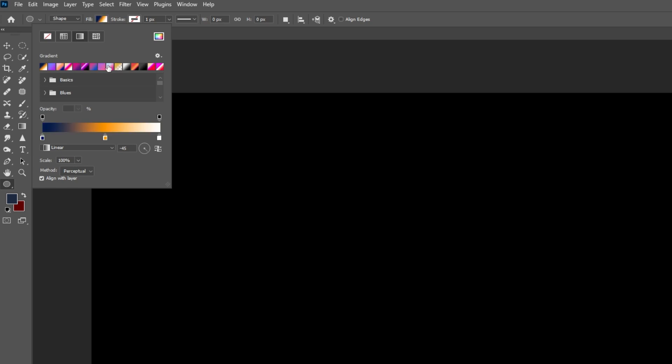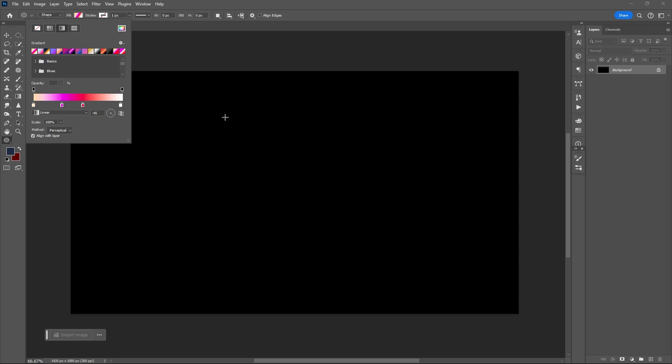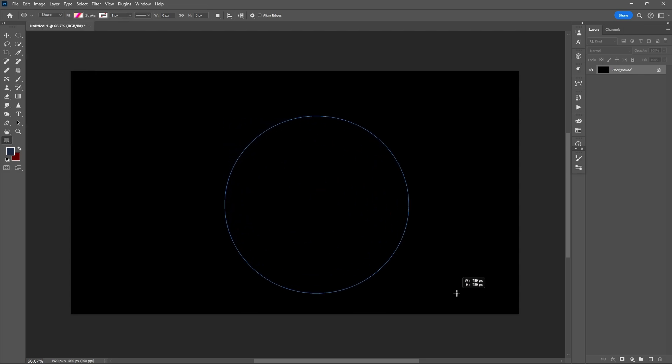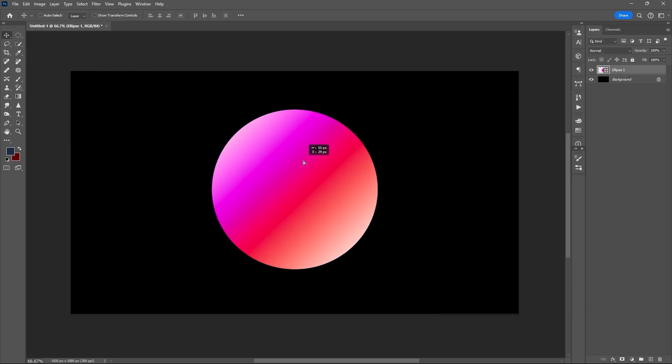After choosing your gradient setting or color, draw your ellipse. It doesn't matter what size your ellipse is.